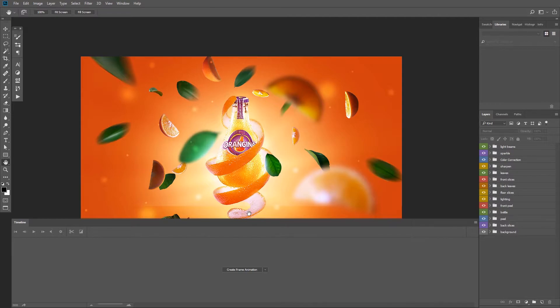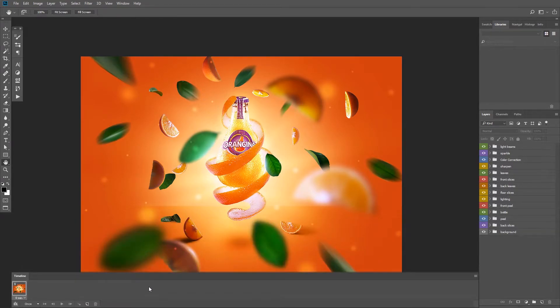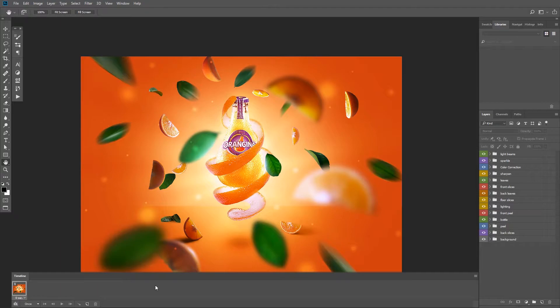First we need to create a frame animation by clicking on this button. Now yours might say create video timeline, change it from here to create frame animation. And it will create the first frame for us.